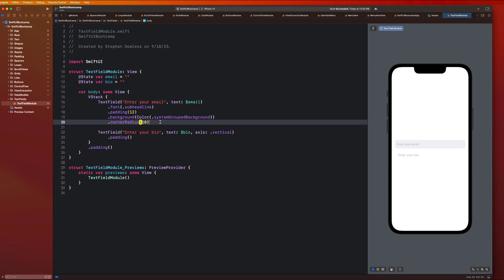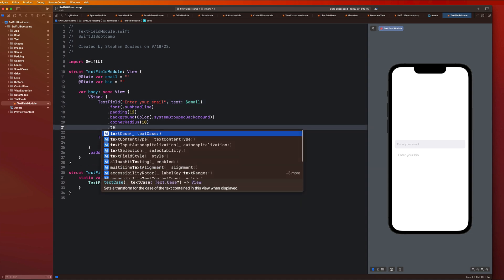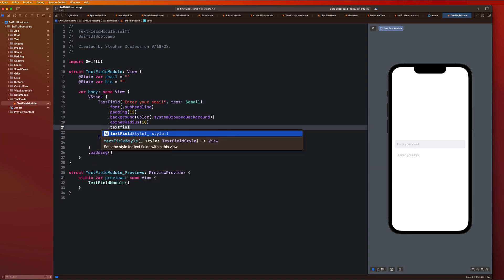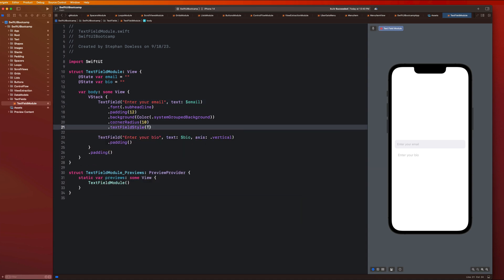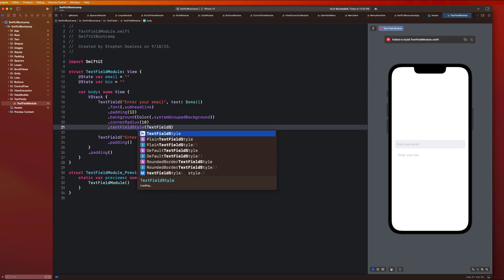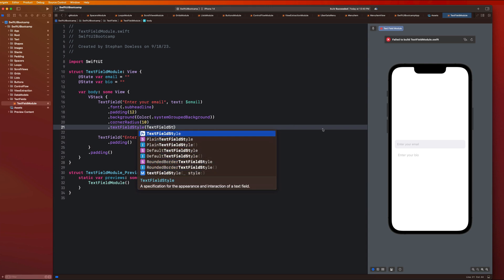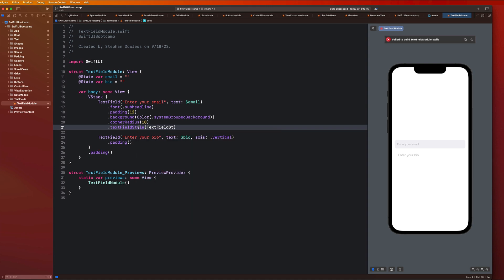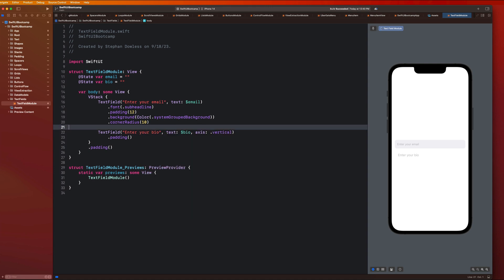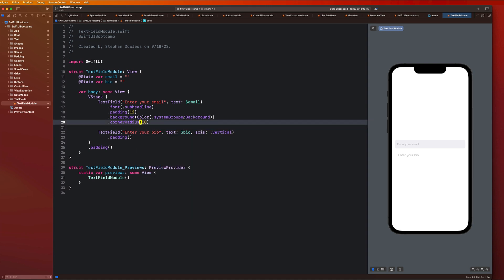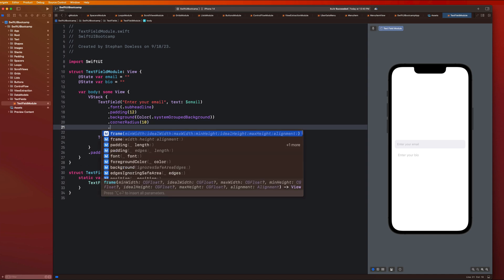There are a couple of different text field styles. We could say dot text field style and there are a couple of options — plain text field style, default rounded border — you guys can go play around with those. You could also have the ability to fully customize it to look how you want. I don't typically use these text field styles. Another important feature is keyboard types. I could say dot keyboard type and there's a bunch of different options for the potential keyboard types associated with that text field.